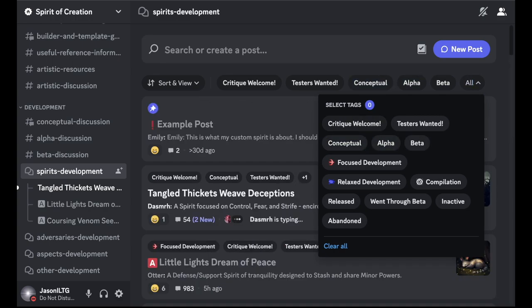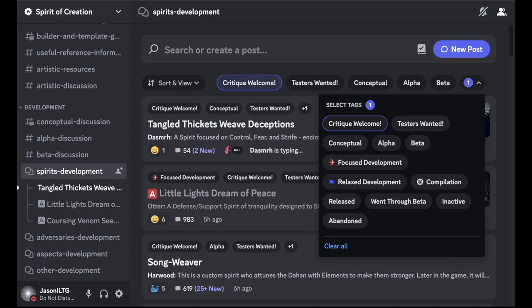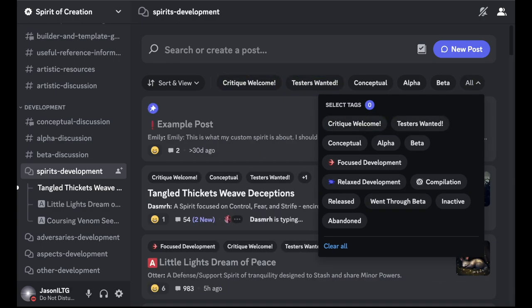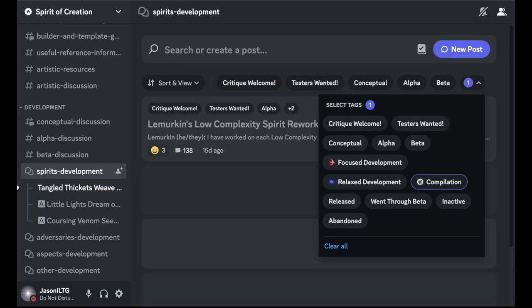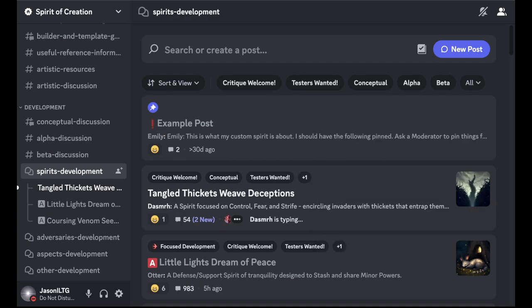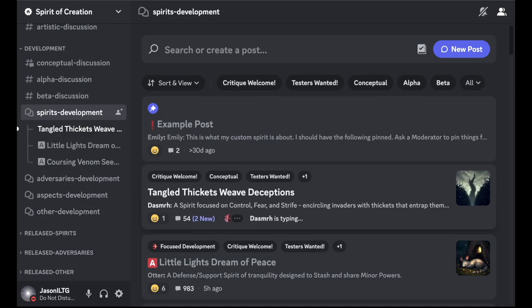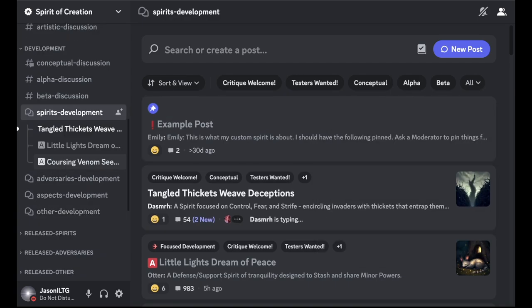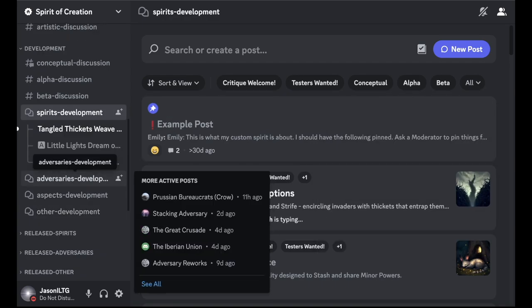Then there's tags for specifically calling out, I want some critique, I want testing with these two. And there's a compilation tag just for channels that are not dedicated to just a single Spirit. And then there's a few for released, inactive, abandoned, and went through beta. And you can see some active development going on right now.